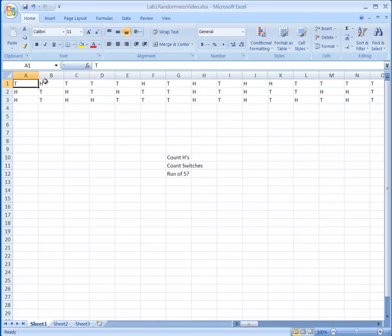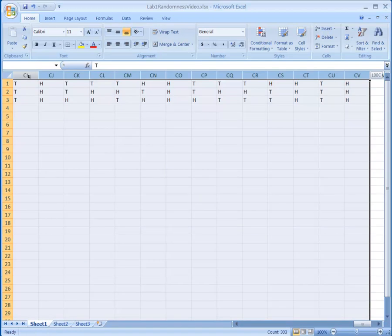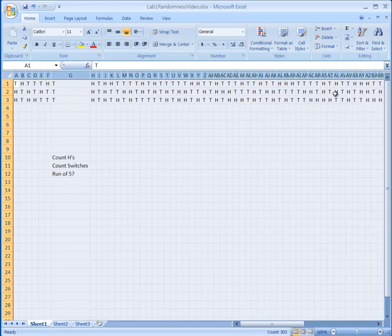I'm going to press Ctrl-Home to go back to where I started. The first thing I'm going to do is clean things up by changing these column widths to fit the contents. To do that, I click on the A column header, hold Shift-Ctrl and press the right arrow to highlight all columns, then go to Format and Auto-Fit Column Width. That makes the column just wide enough to display what's in the cells without extra space.